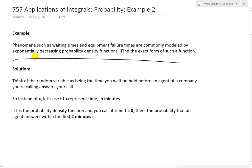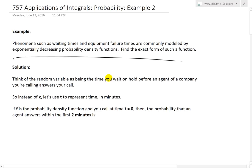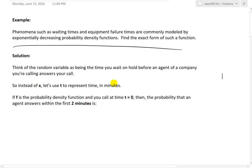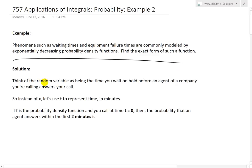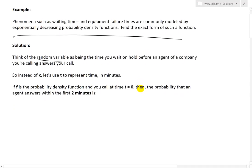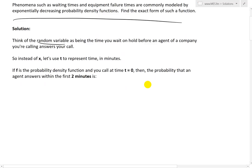The reason these are modeled by exponentially decreasing probability density functions is because initially, whenever you call — let's say we're looking at the random variable as the time you wait on hold before an agent answers your call — usually when you call customer service, they pick up right away. That's why we use this exponential decreasing probability function: the odds that you'll have a shorter wait time are higher than waiting for an hour or a day.